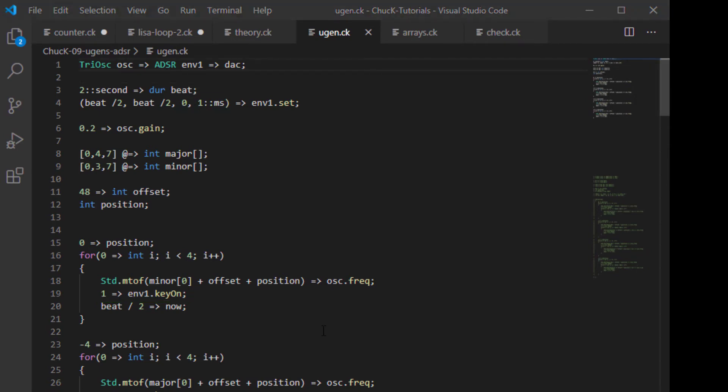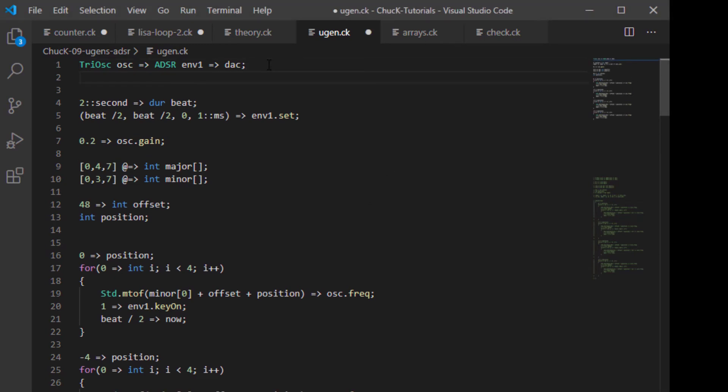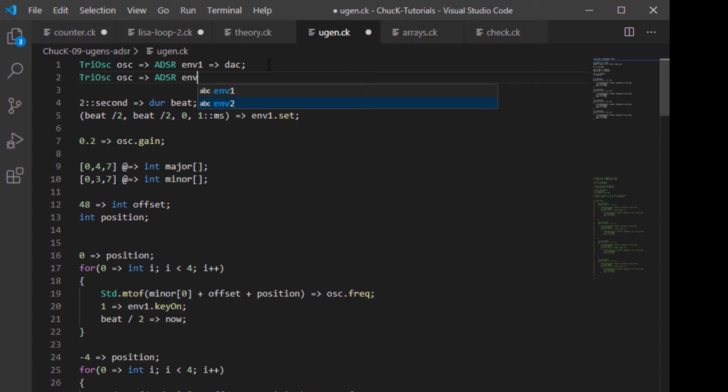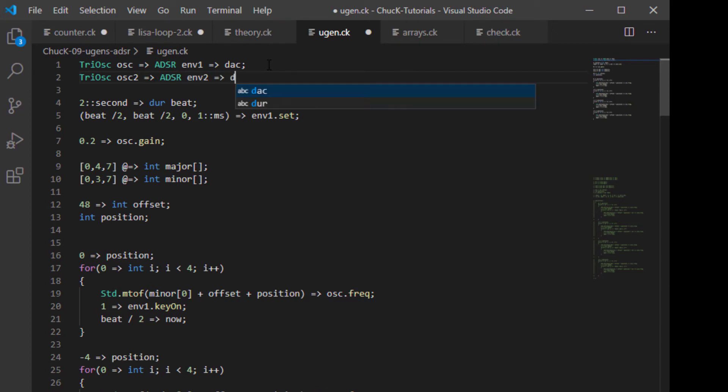So up until now, all of our Chuck compositions have only had a single voice. Let's change that by adding a second oscillator and a second set of envelopes and see what we can do. We can find a cheap way to get what we call polyphony in our Chuck composition using a second envelope. We're going to call this envelope two and we're going to call this oscillator two. And then we're going to chuck that to the DAC.